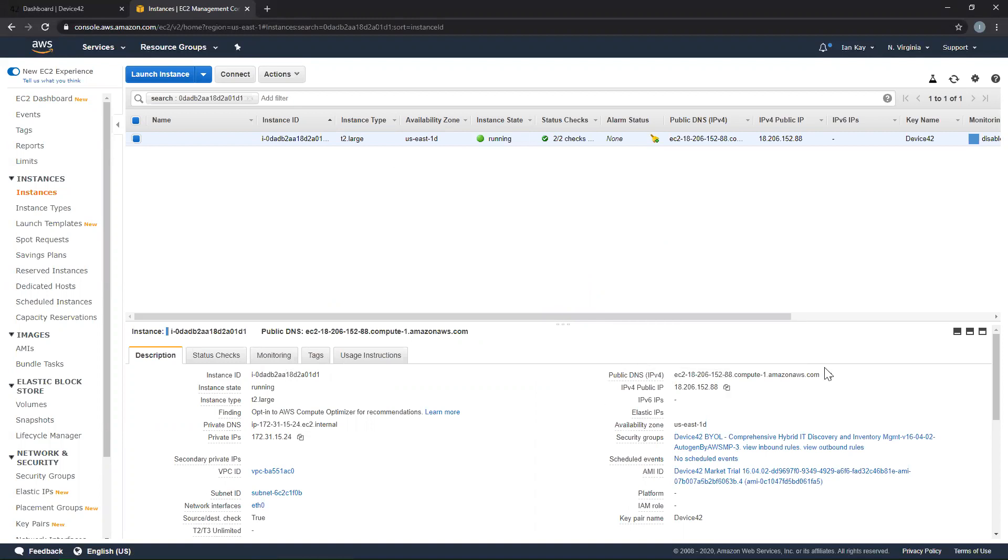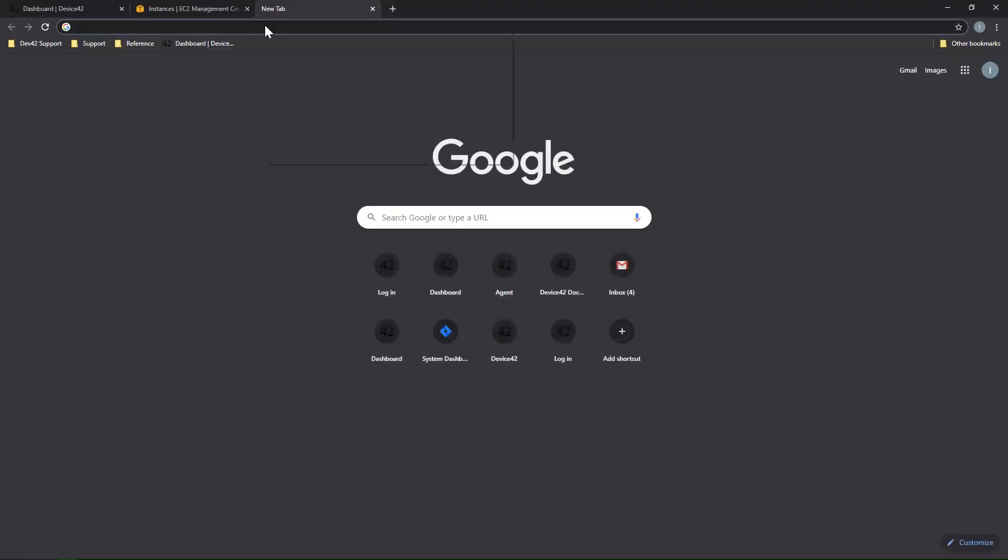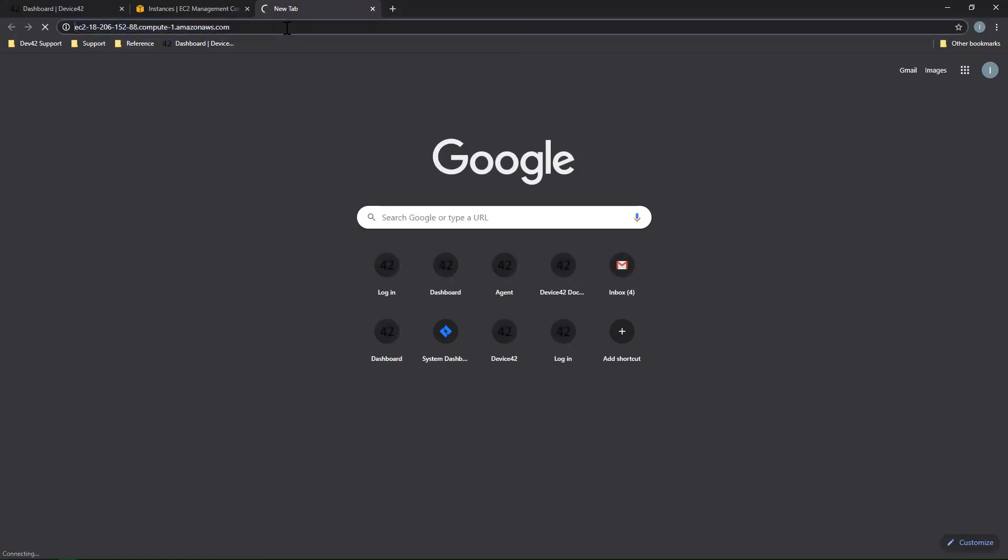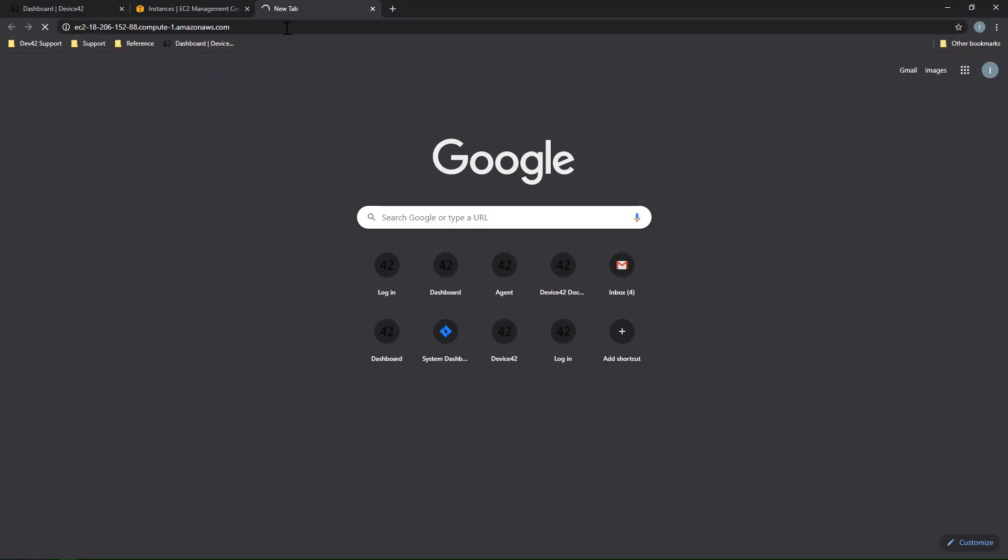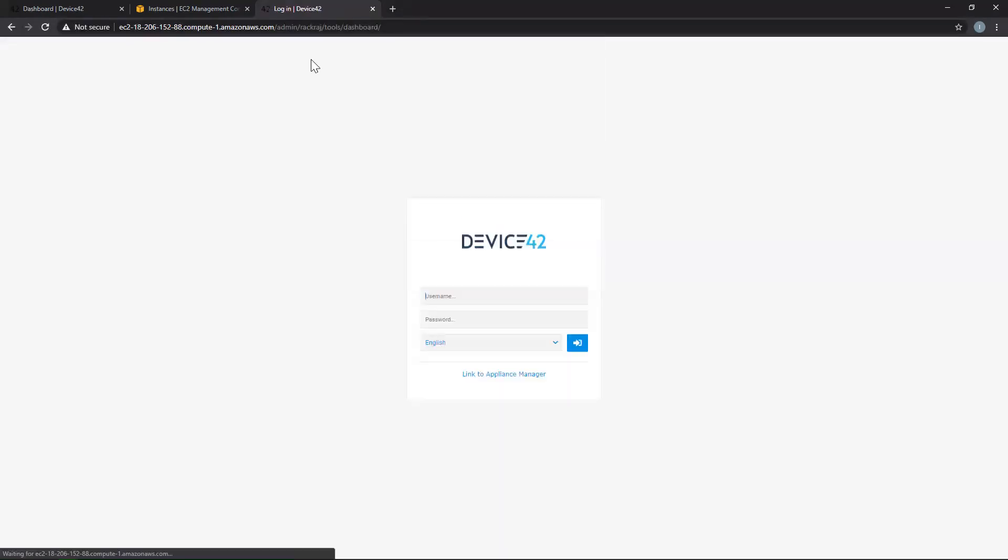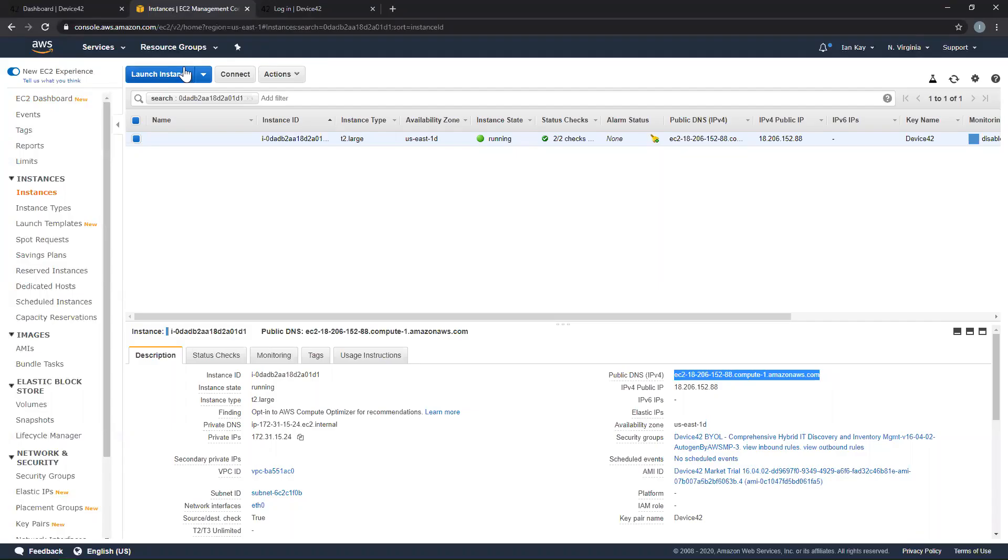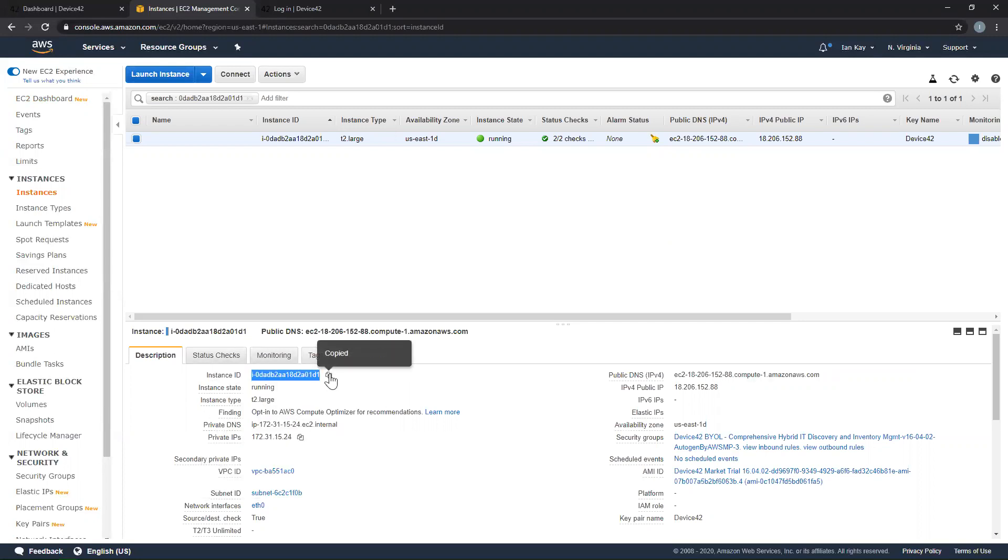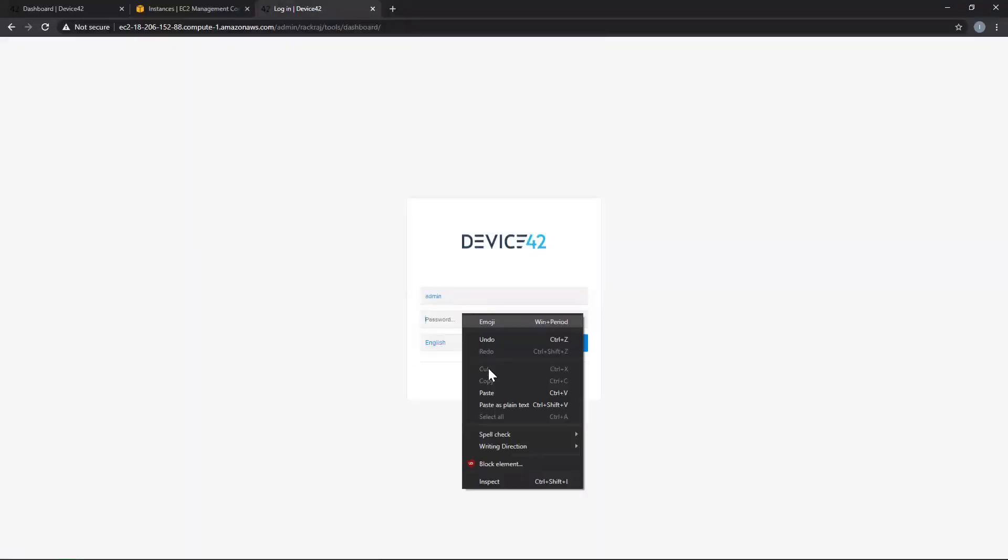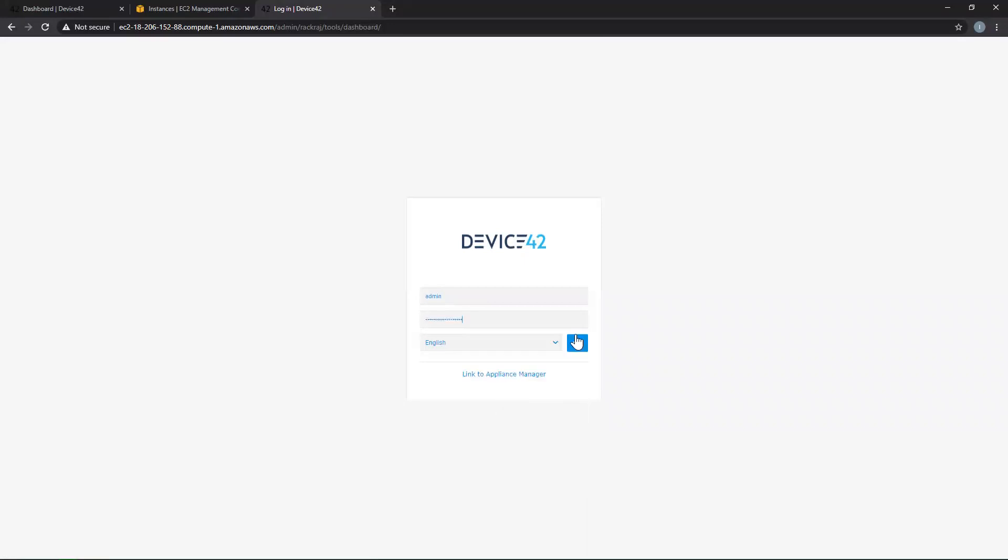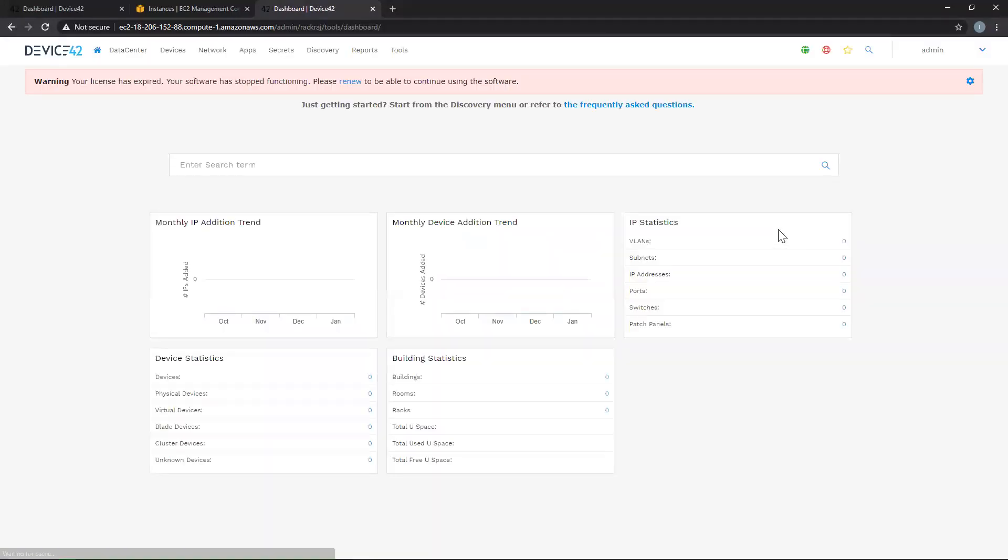Alright, so in order to gain access to Device42, copy the public DNS name, and open a new tab, paste that name in there. Please be sure to enter HTTPS in front of the public DNS name, as this is how we're gaining access to the appliance over port 443. Now remember the username is admin, and the password was our instance ID, which we can copy right from the Description section here. And there you have it, now we have access.